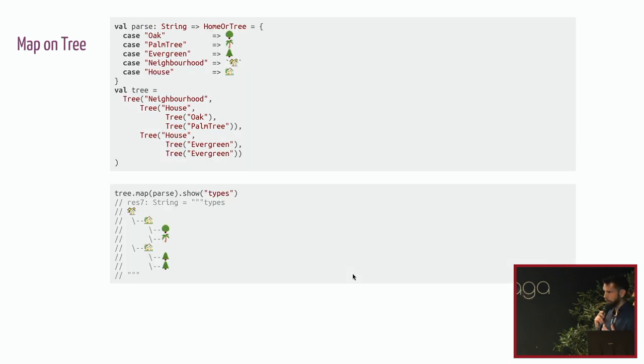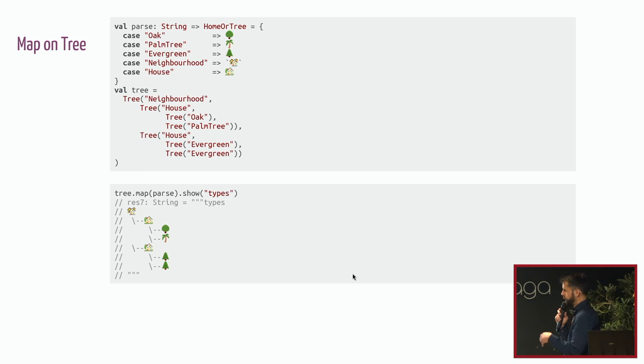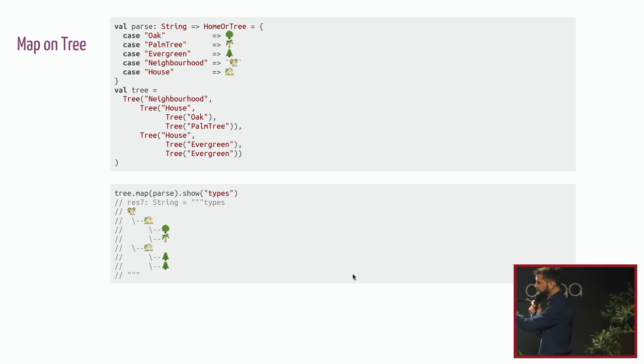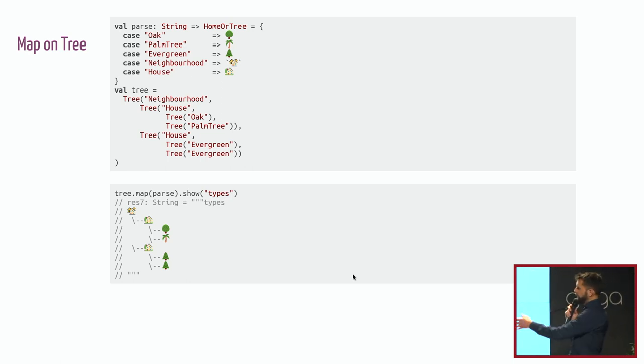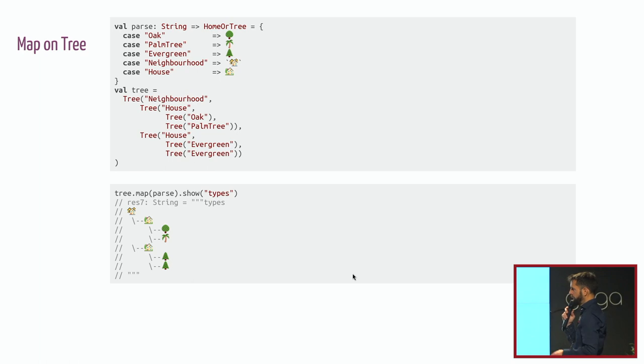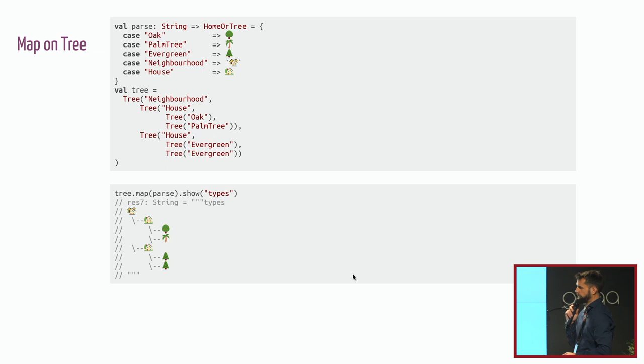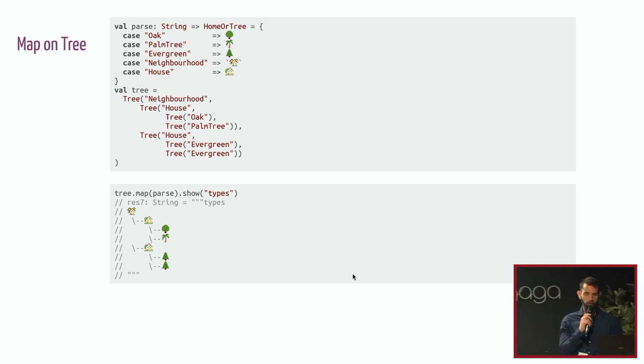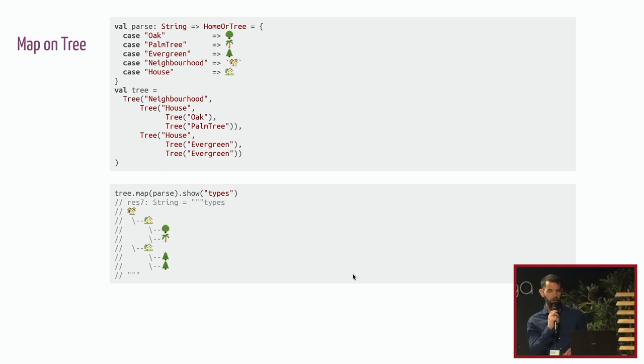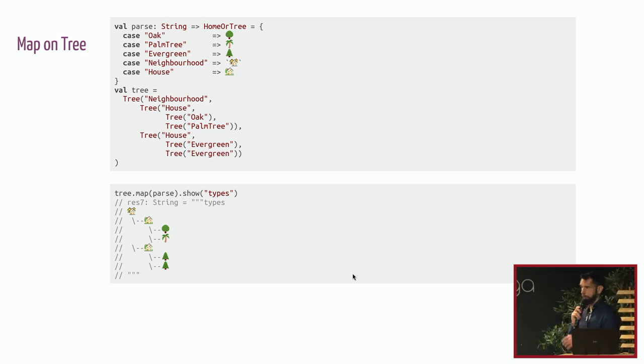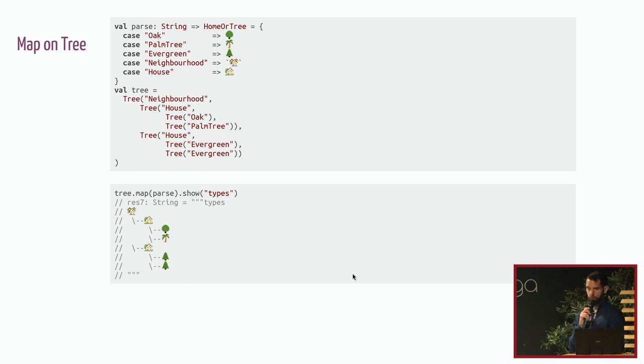Same thing on trees. On trees, you will declare your tree structure here. I try to indent it in a tree way so that it's more readable. And then you can call map and then you can call parse. So it's really obvious. And thanks to Rose Tree, you don't have to do a recursive thing to do that.